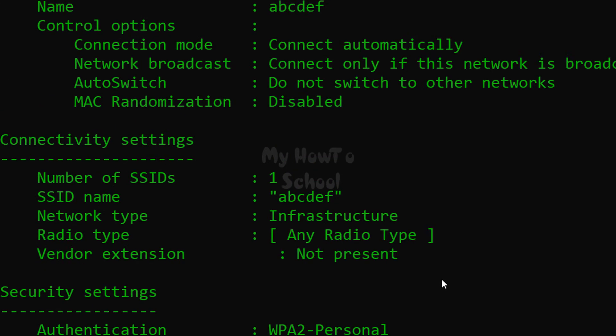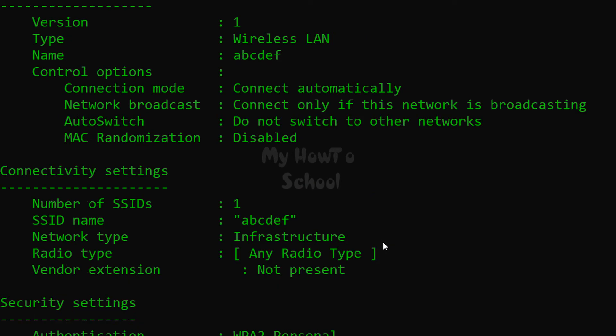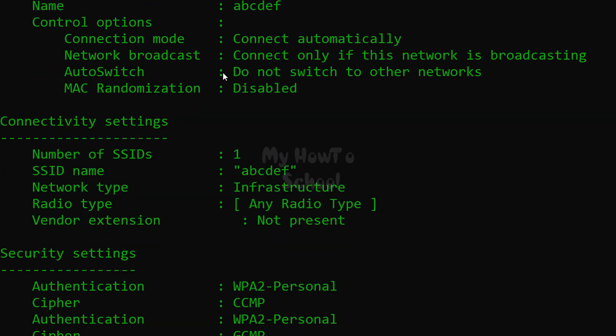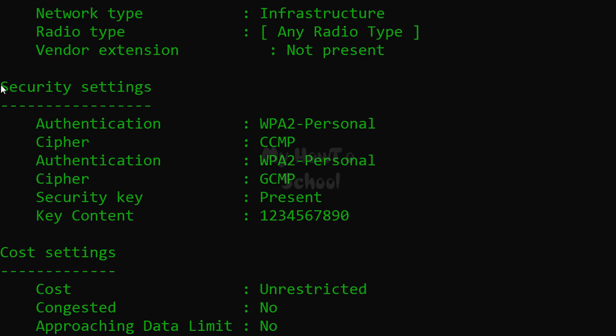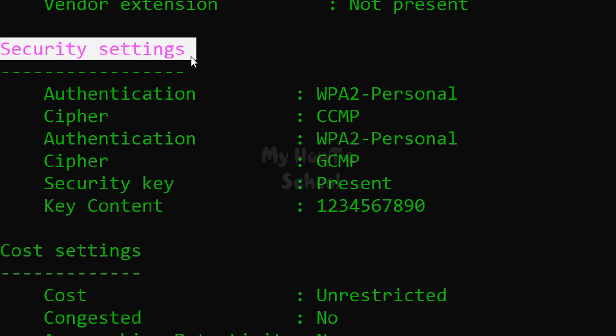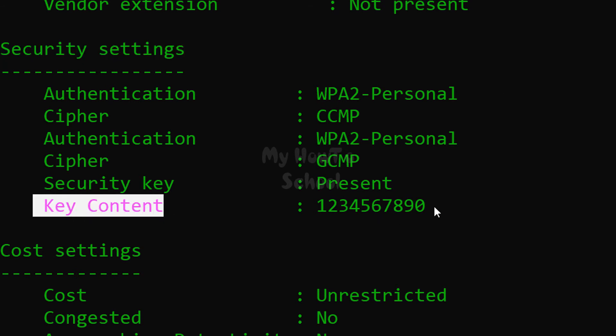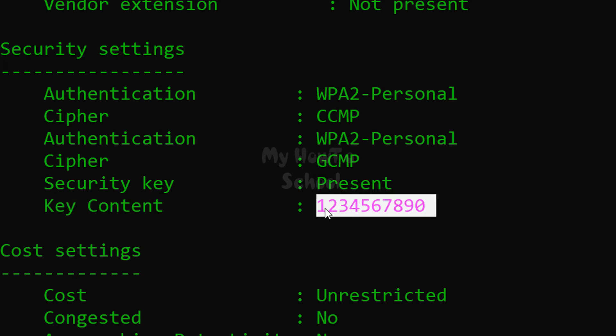It will display the details of the user profile, and if you scroll down then in the security settings section you will see key content, and whatever is listed after that colon is the wifi password.